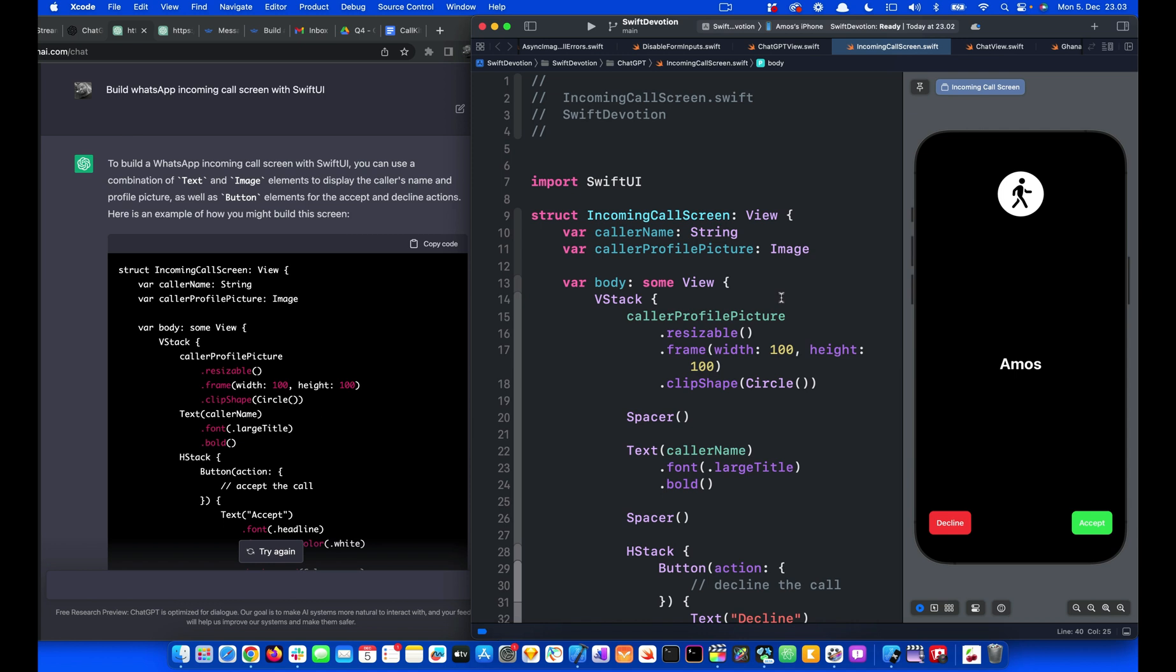We can enhance this interface with sound, but since we don't have sound, we can use animation instead. That is what we are going to do next.